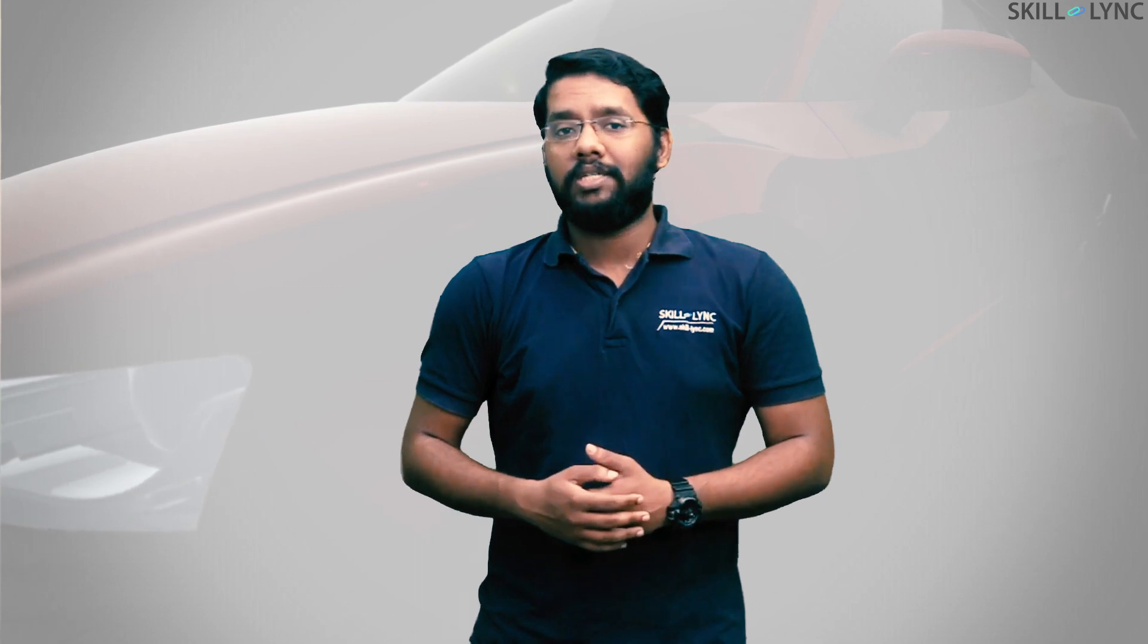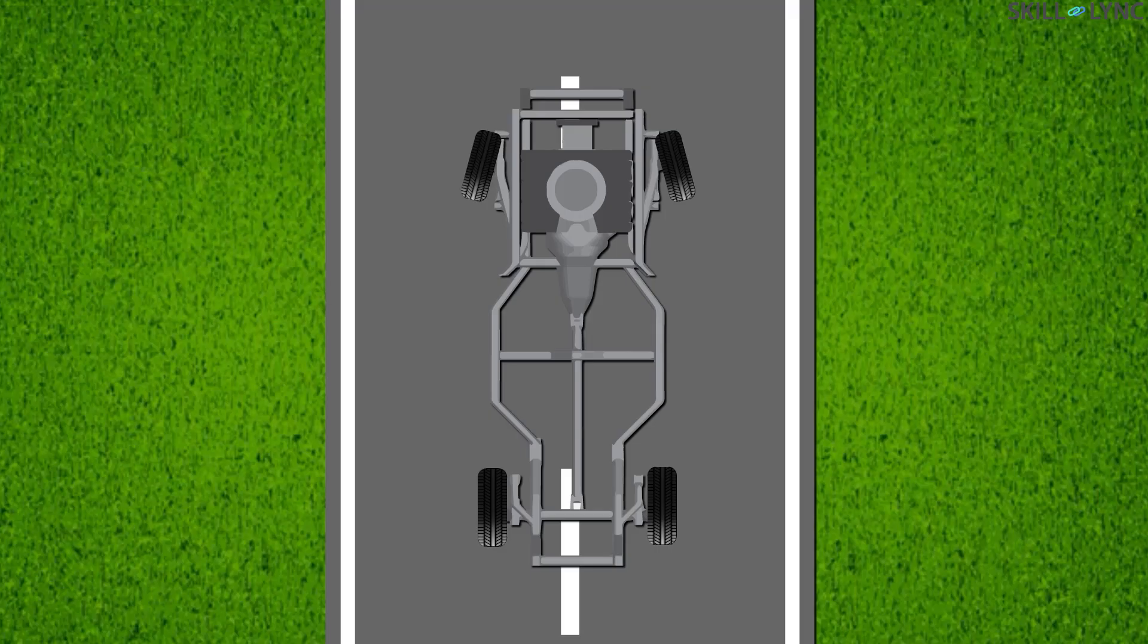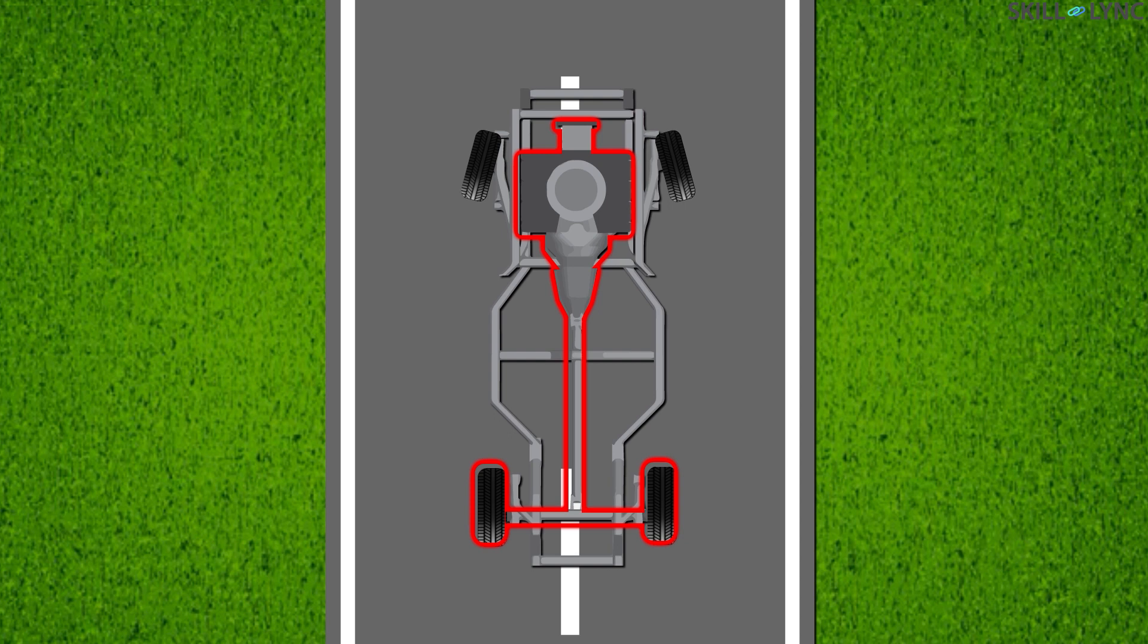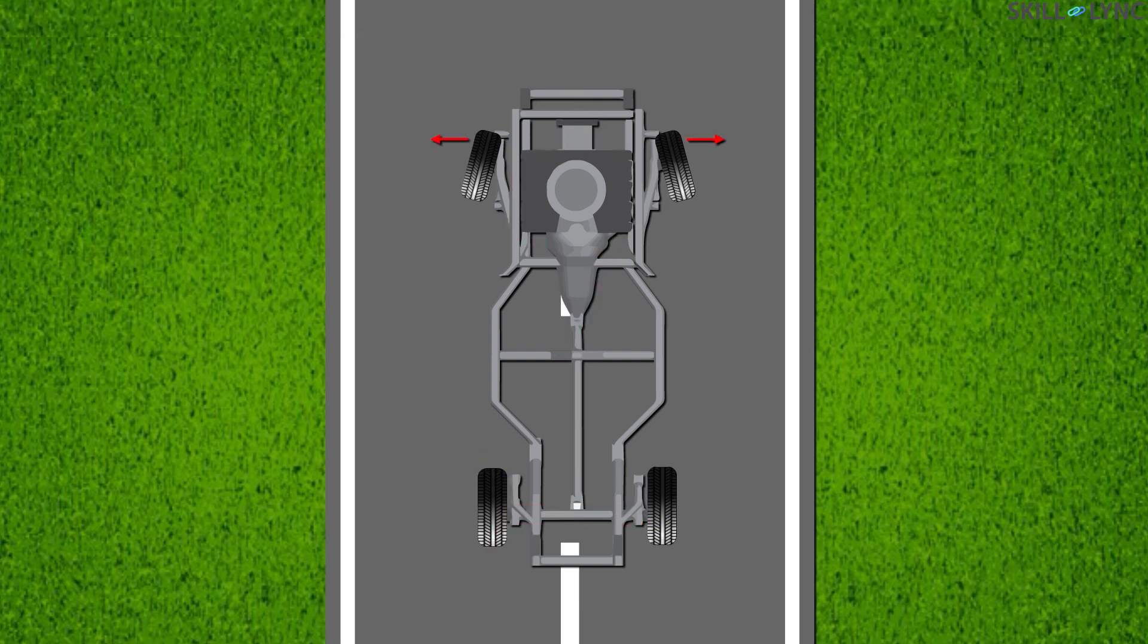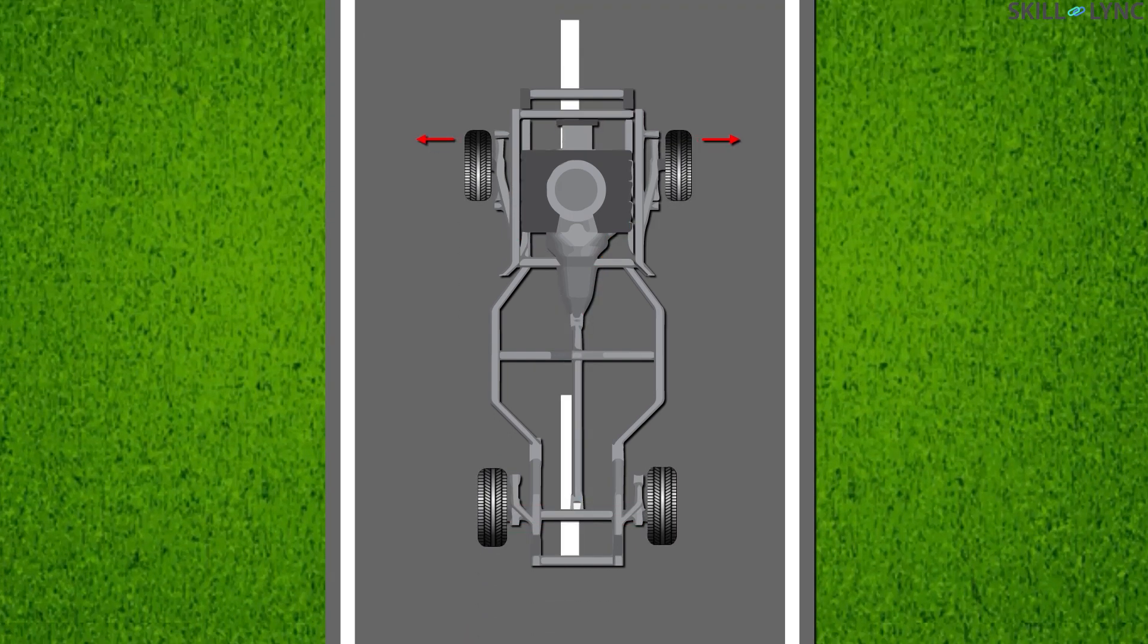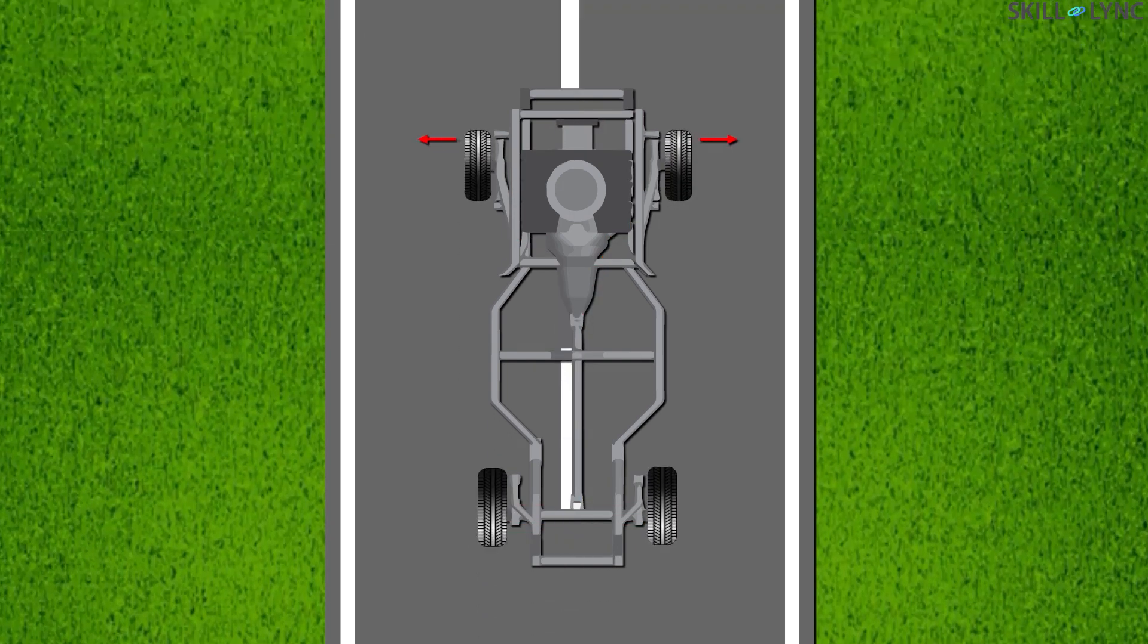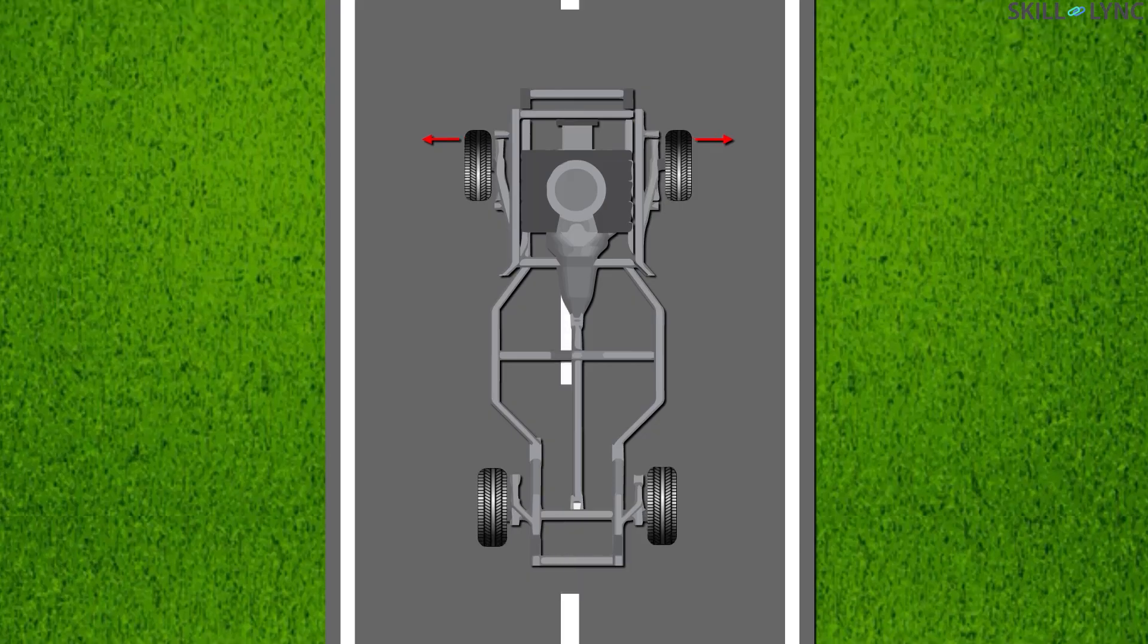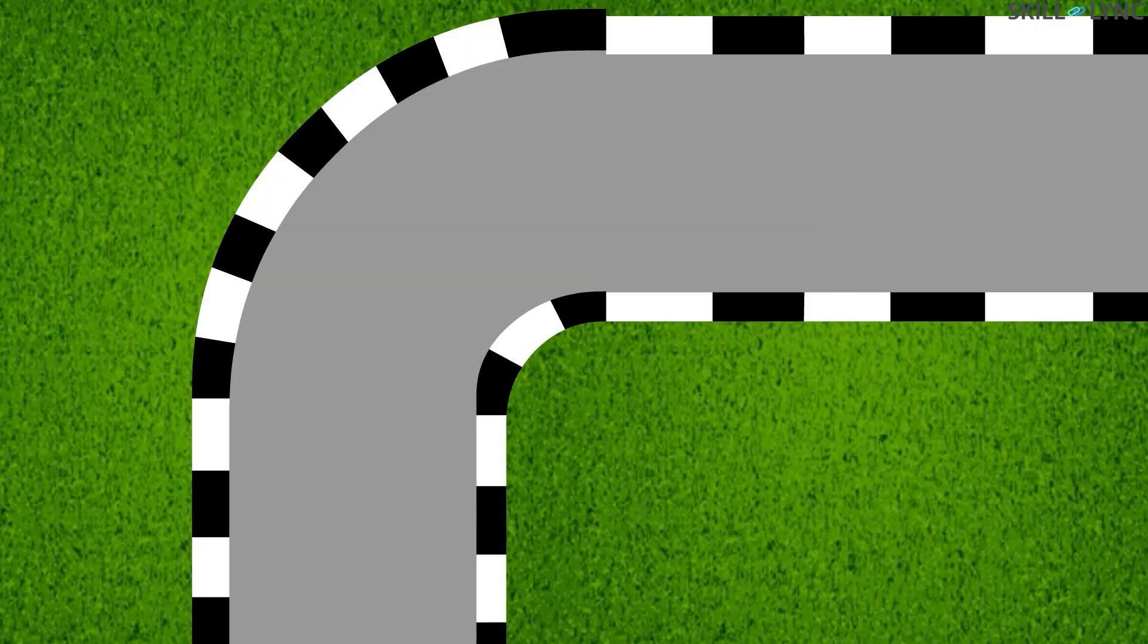Toe in setup can be found usually in rear wheel drive cars. As the car starts to move, the torque produced pushes the wheel outside to straighten them.